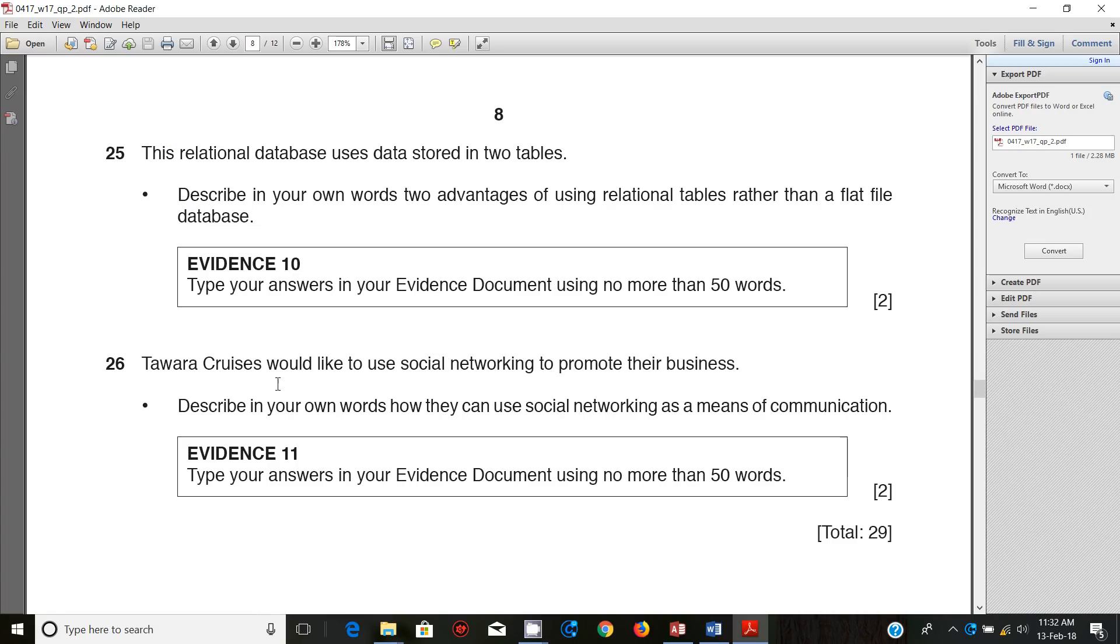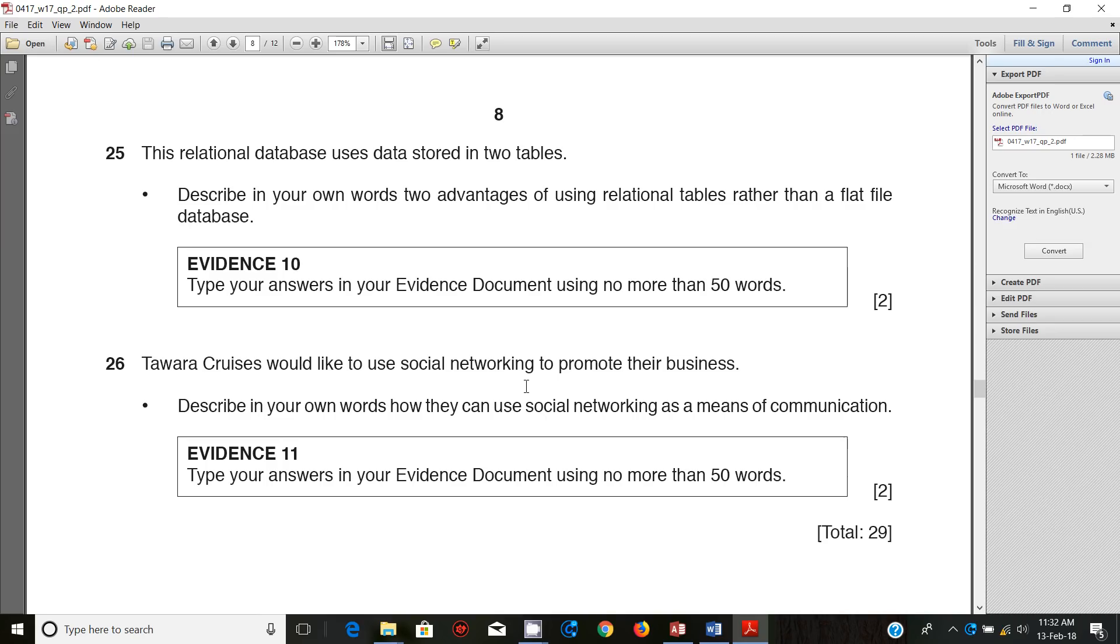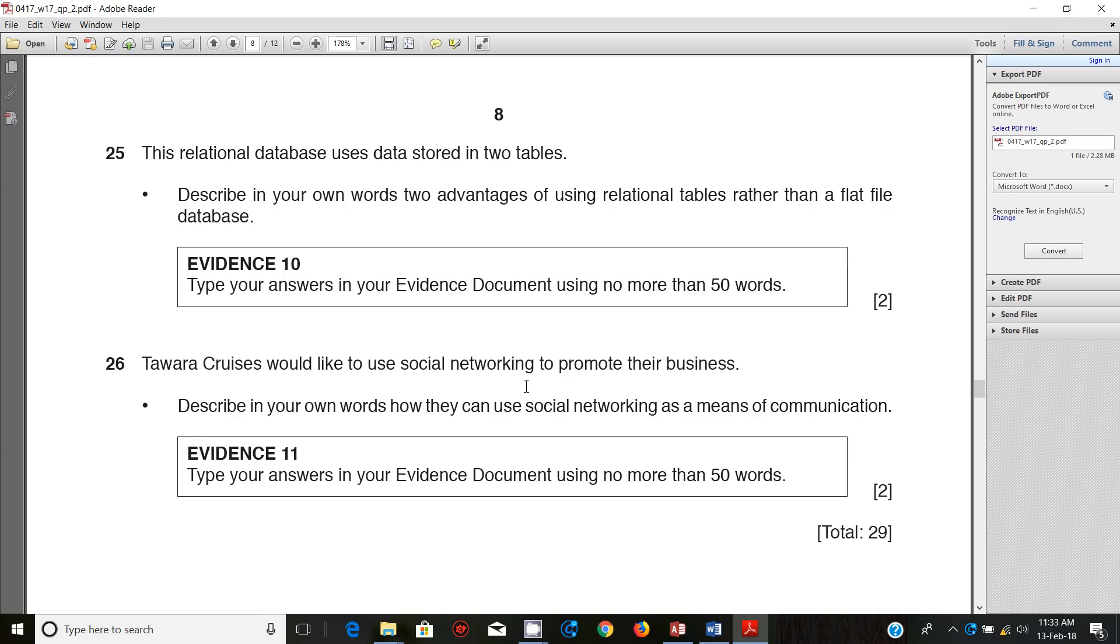Next step. Tawara Cruises would like to use social networking to promote their business. Describe in your own words how they can use social networking as means of communication. You guys are so good at social networking sites - you use Twitter, Facebook, MySpace, Snapchat, Instagram, and all these social networking sites. How can you use social networking sites as means of communication for your business? For example, you can post about updates for business, invite people to make comments and suggestions, post videos that people can relate with, and request for customer opinions about your business.